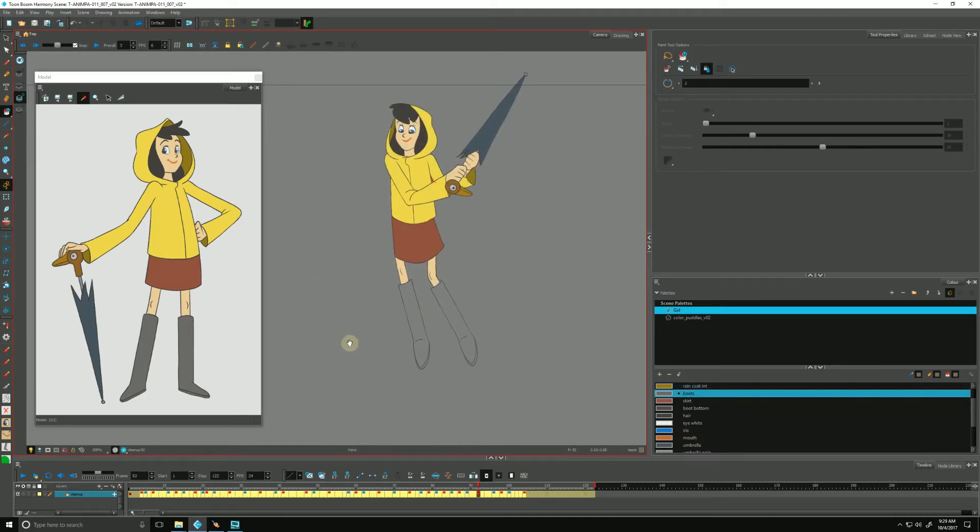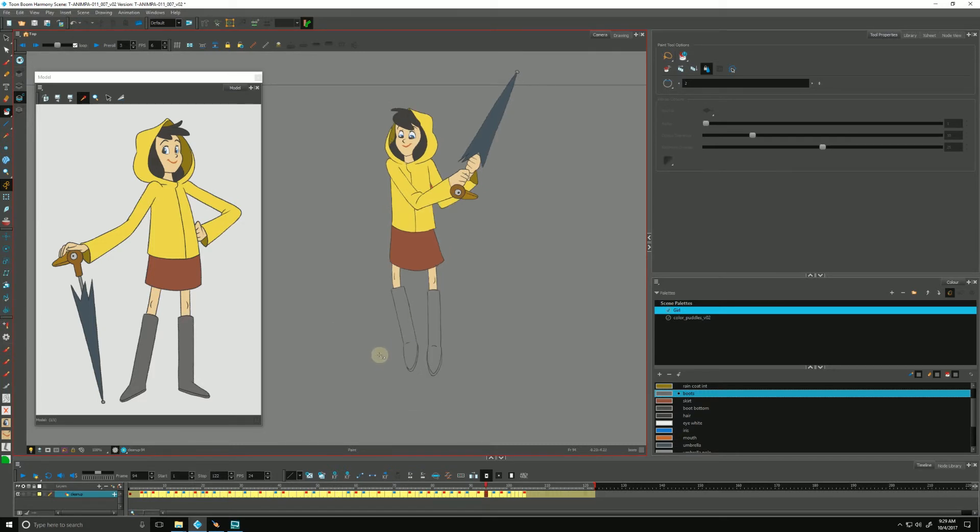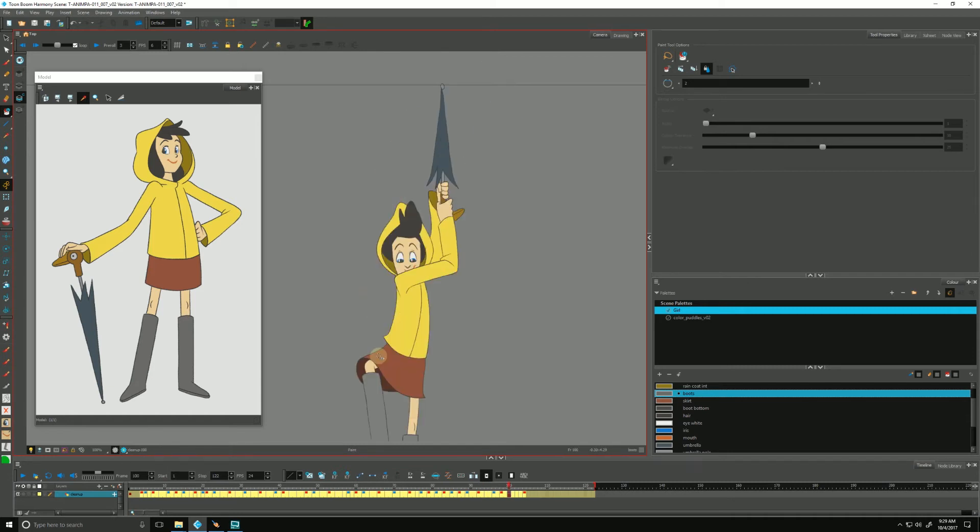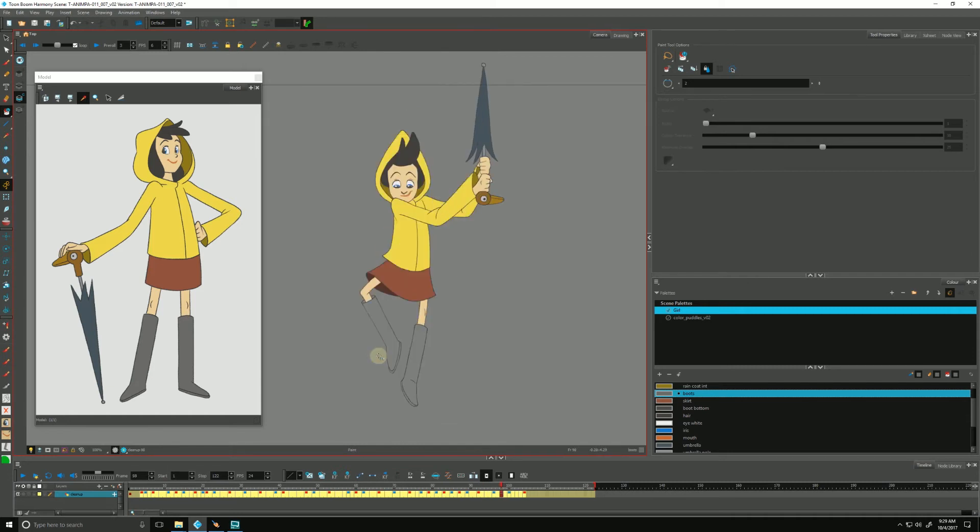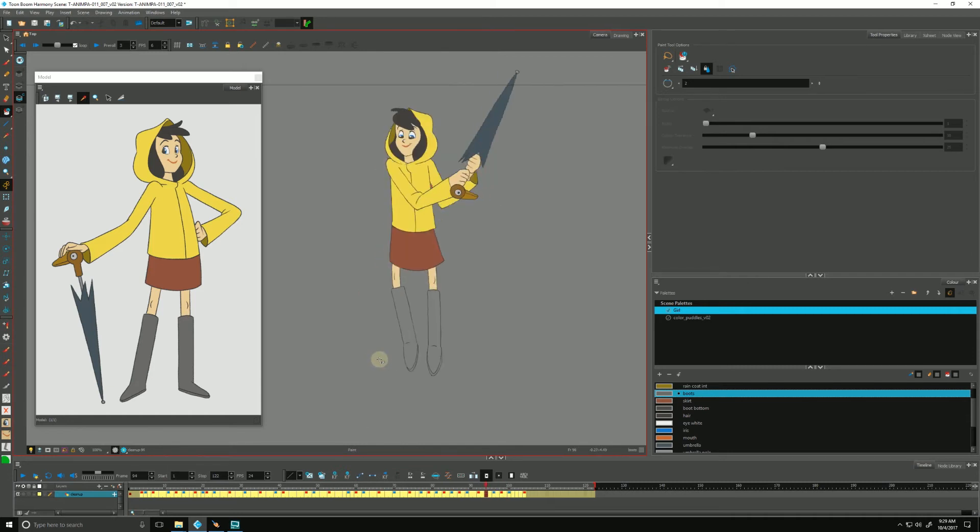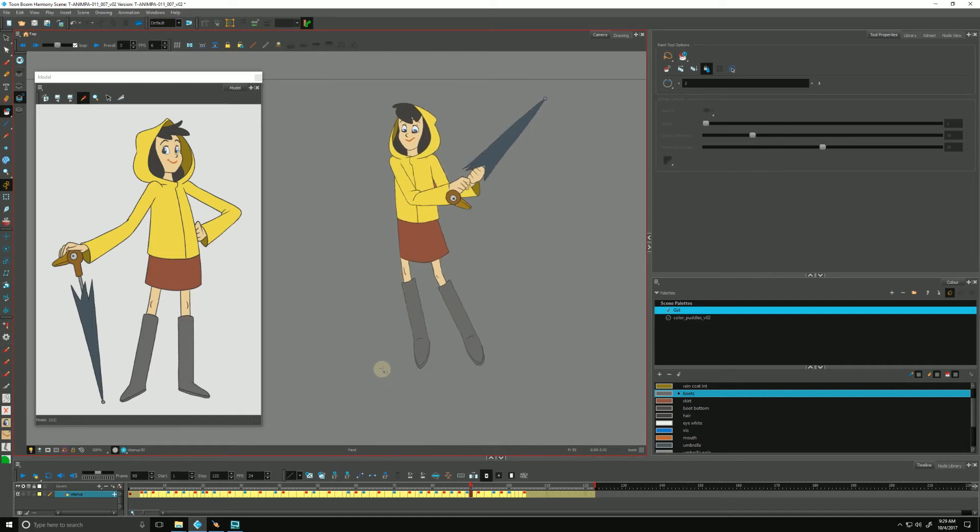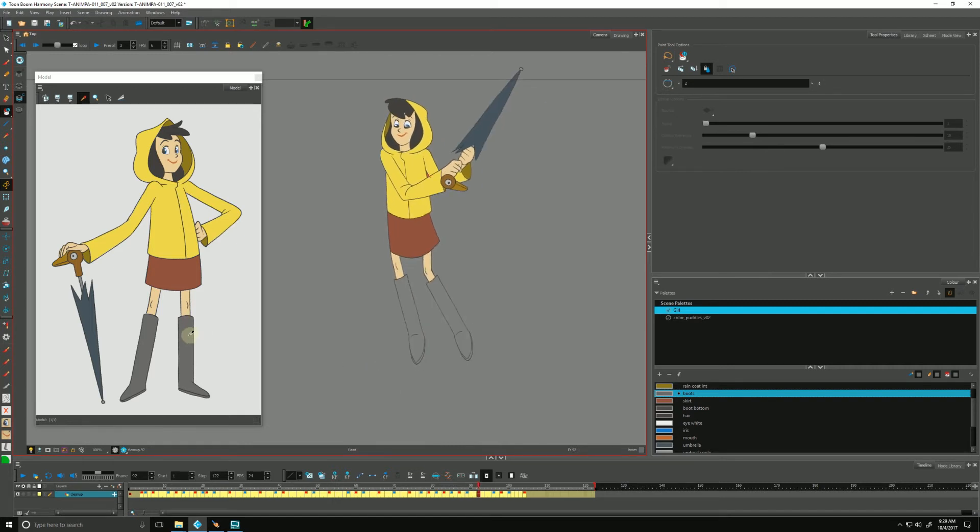For our final tip, I'm going to show you how to apply paint across multiple drawings. Her boots are unpainted in this frame, and if I step through for the remainder of our animation, her boots are unpainted. There's a quick way to do that all in one shot. First, let's sample the boot color.